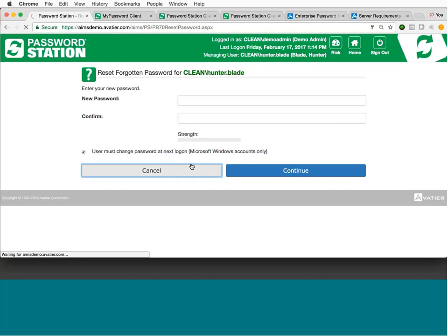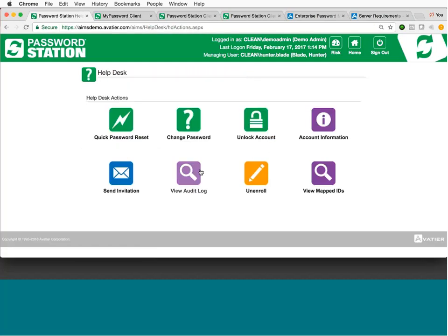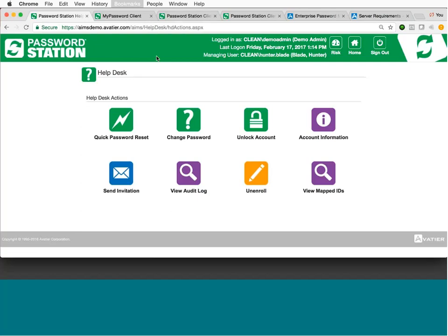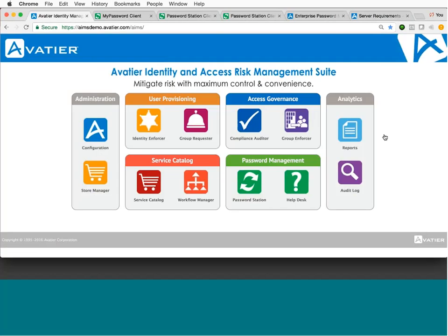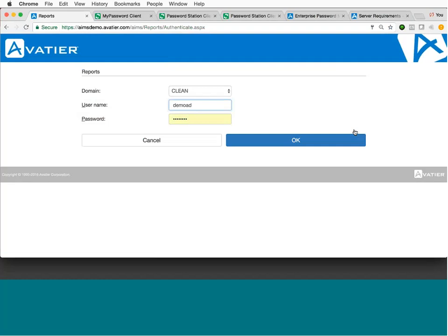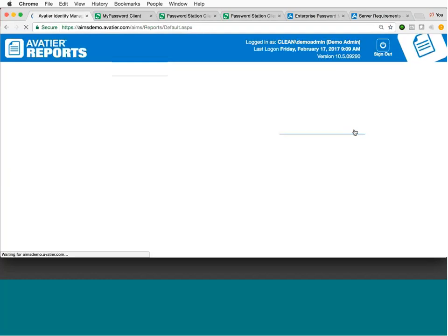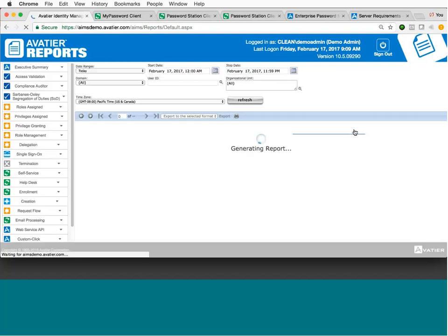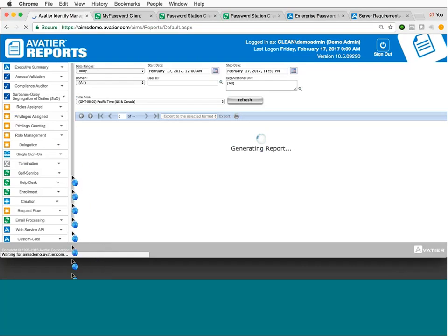So a few really nice features about leveraging the help desk. One, we have the ability to verify a user's identity when they call in. Two, we can reset passwords across multiple applications from a single portal without having to go into those applications directly. And the third thing is, we've now consolidated all of our password reset actions into the Aveteer solution, both self-service and help desk, which makes the out-of-the-box reporting that much more powerful.